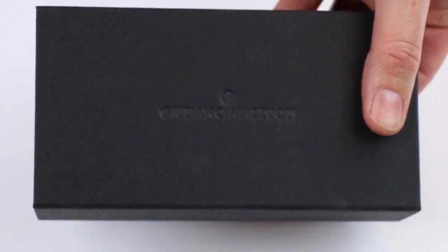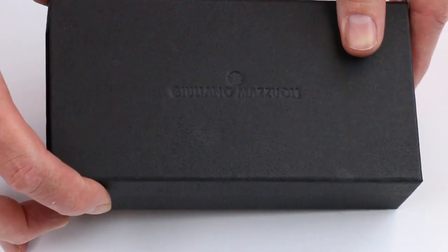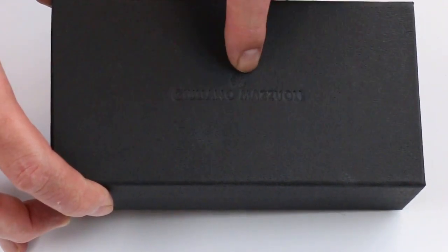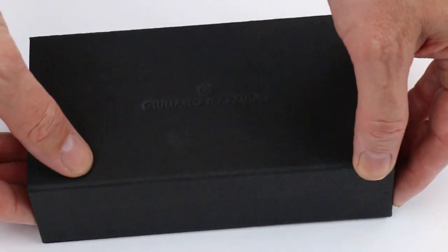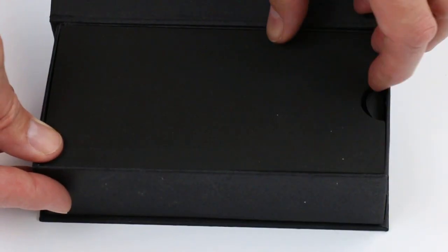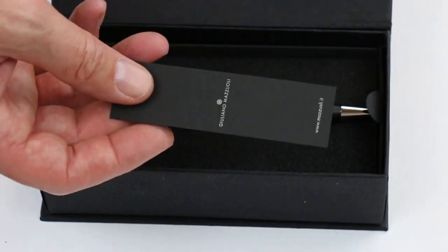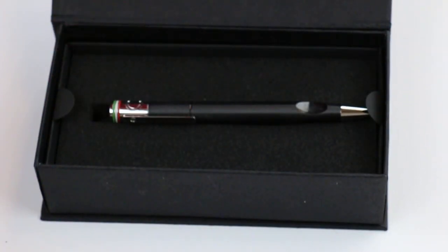Inside is just a plain black cardboard box. It has the Giuliano Mazzuoli logo embossed on top. The lid lifts open, revealing a foam interior for the pen and information about the pen.